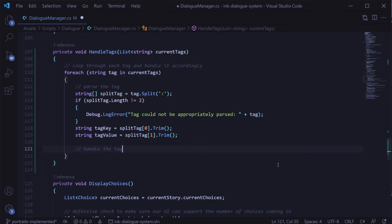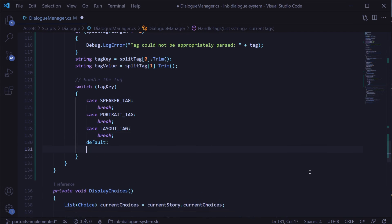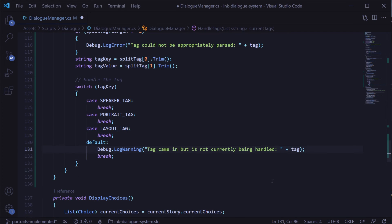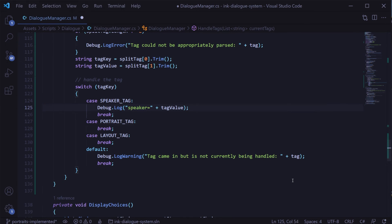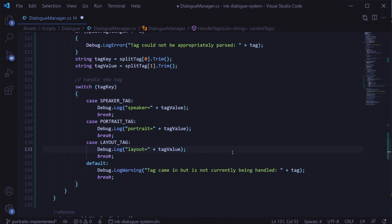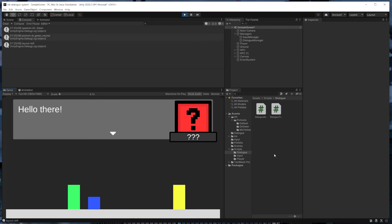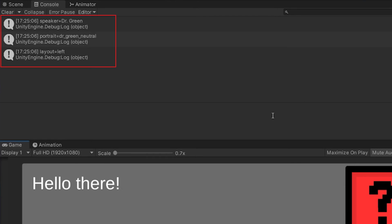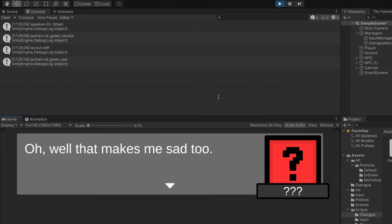Now that we've parsed the tag into its key-value pair, we can create a switch statement to route the tag key. For now, just to make sure everything's working as expected, we'll put some log statements in each switch case that will print out the tag value for that key. Back in Unity, if I play this and talk to Dr. Green, we can see that for each line of dialogue in the ink file that has tags, they're being printed out correctly in the console. This shows us that everything up to this point is working as intended.